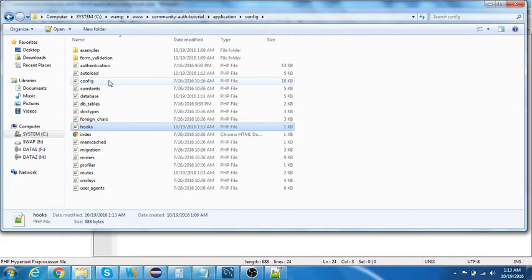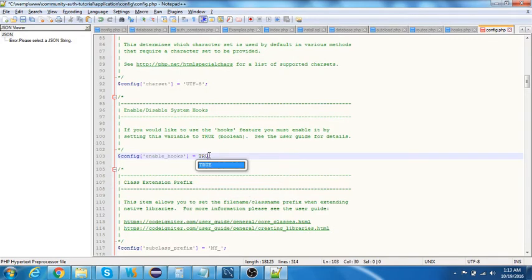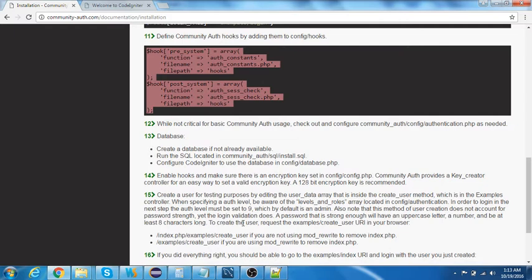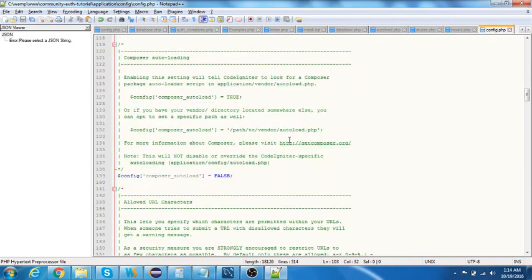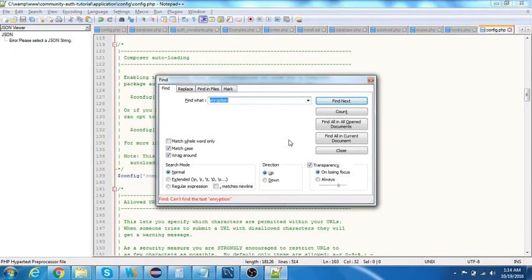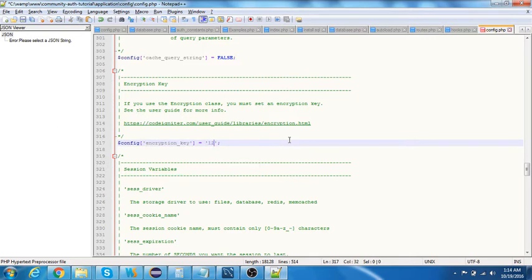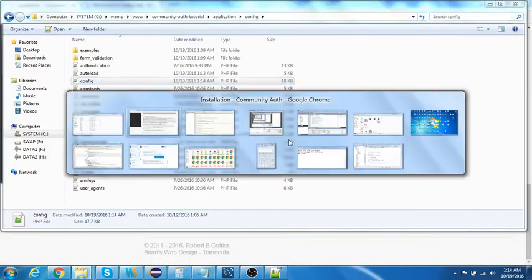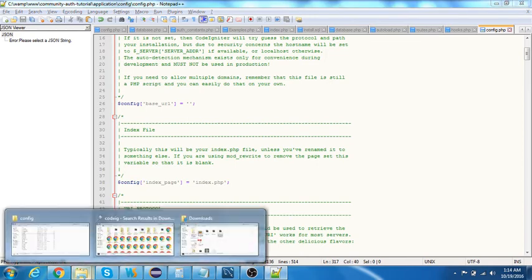Next, add the hooks in config/hooks.php. Once added, you also need to enable hooks — by default hooks are set to false, so set that to true in config.php. Also make sure to run the SQL script. Finally, add an encryption key in config.php — it can be anything; I'm adding a ten-digit key like '1234567890'.